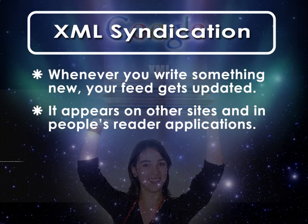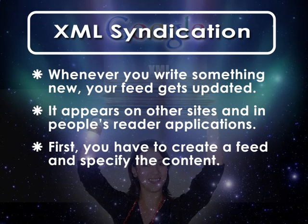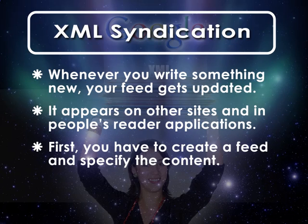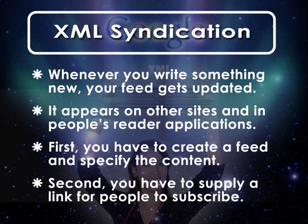XML syndication in Xsite Pro has two parts. First, we must create a feed and specify what content we want to be a part of it. And second, we have to supply a link so that our users can subscribe to our feed if desired. Xsite Pro makes both of these steps a piece of cake.